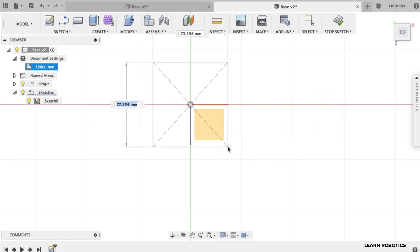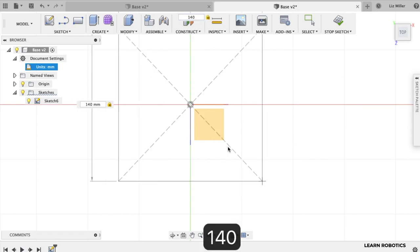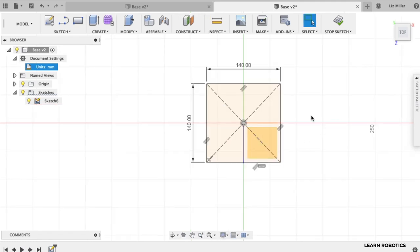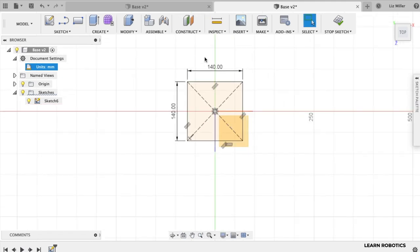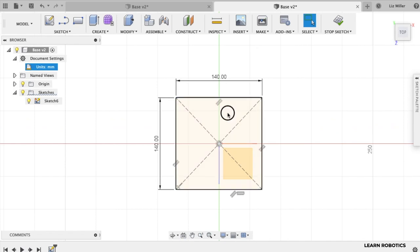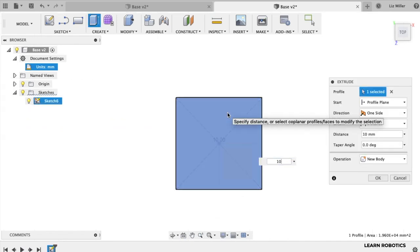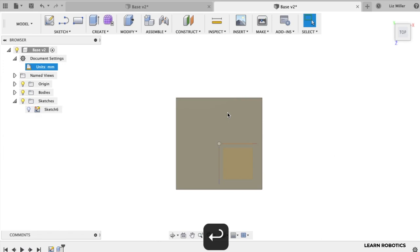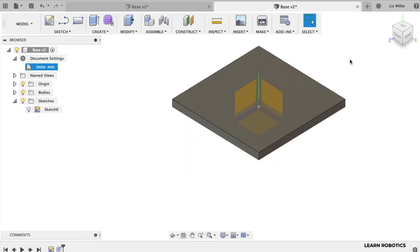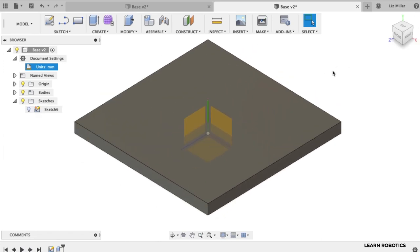I'm going to go ahead and draw ourselves a square 140 millimeters by 140 millimeters. Use the tab key to get your dimensions. Then click enter. All right zoom out a little bit. We're going to go ahead and extrude this up 10 millimeters. Click the E key. Type in 10. Hit enter. All right there's our base starting to come together already.